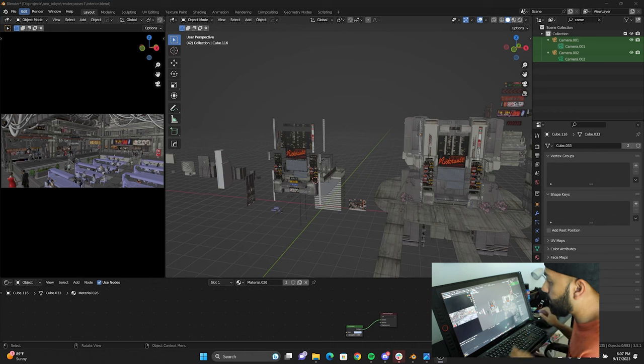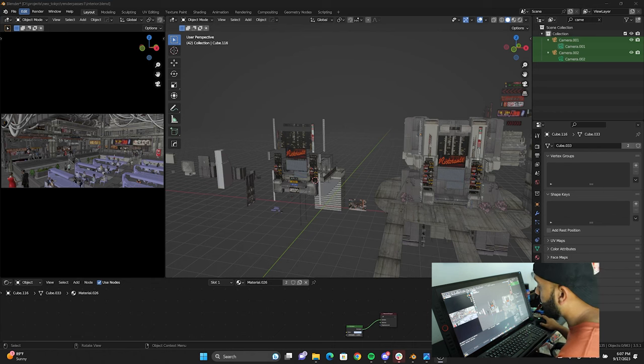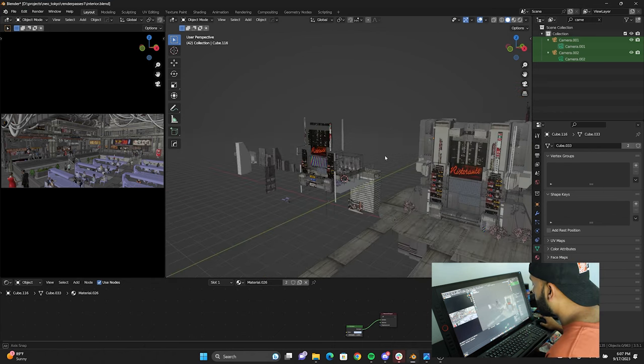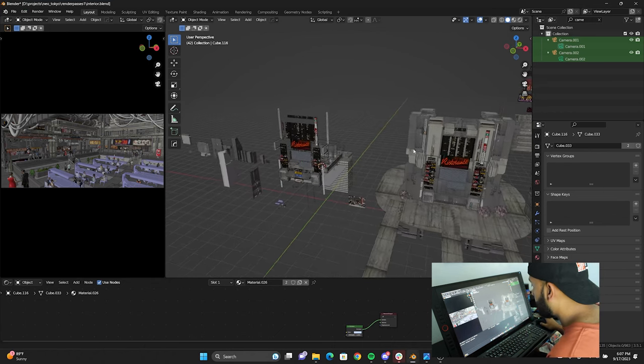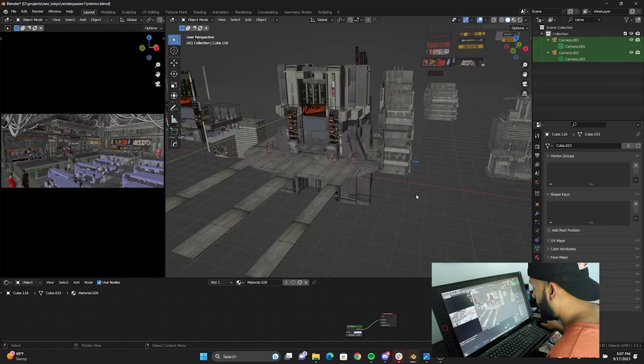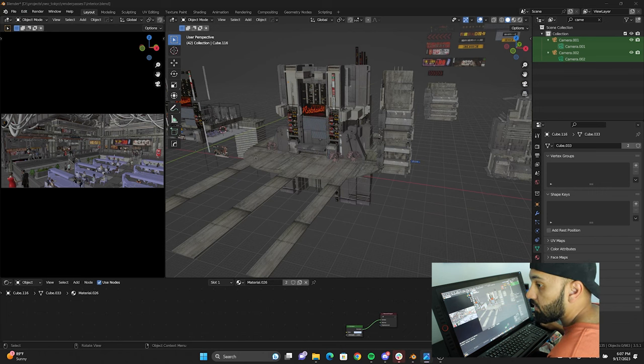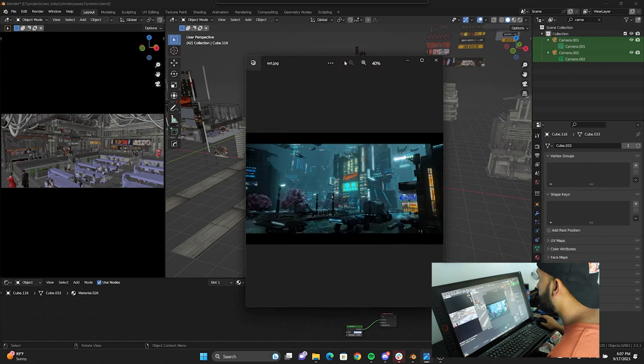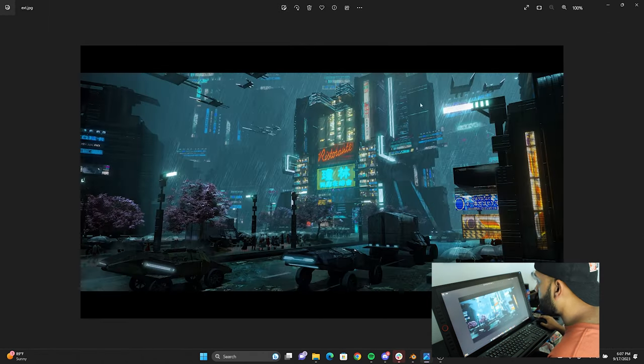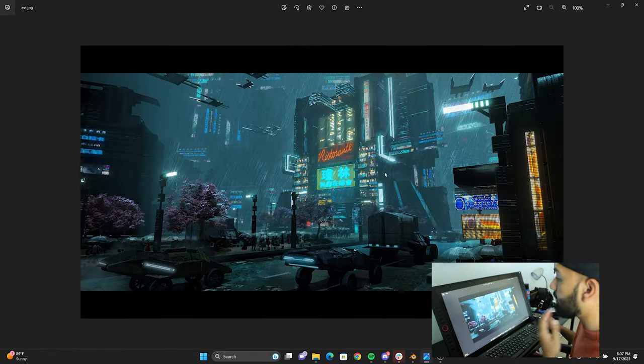Right here is the Blender file. If you recall in the previous video, we had an image that looked like this right here. So this is the final image.